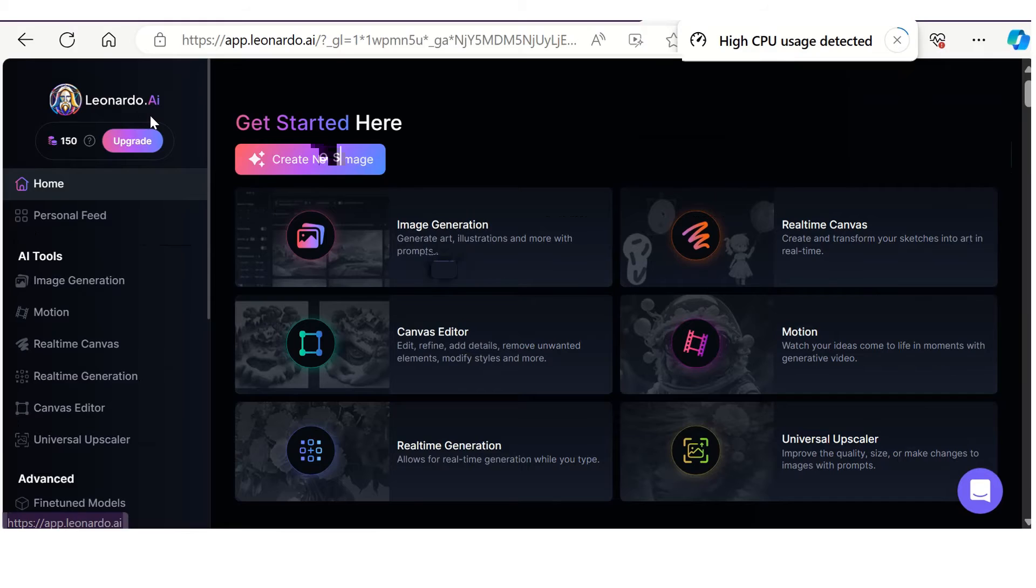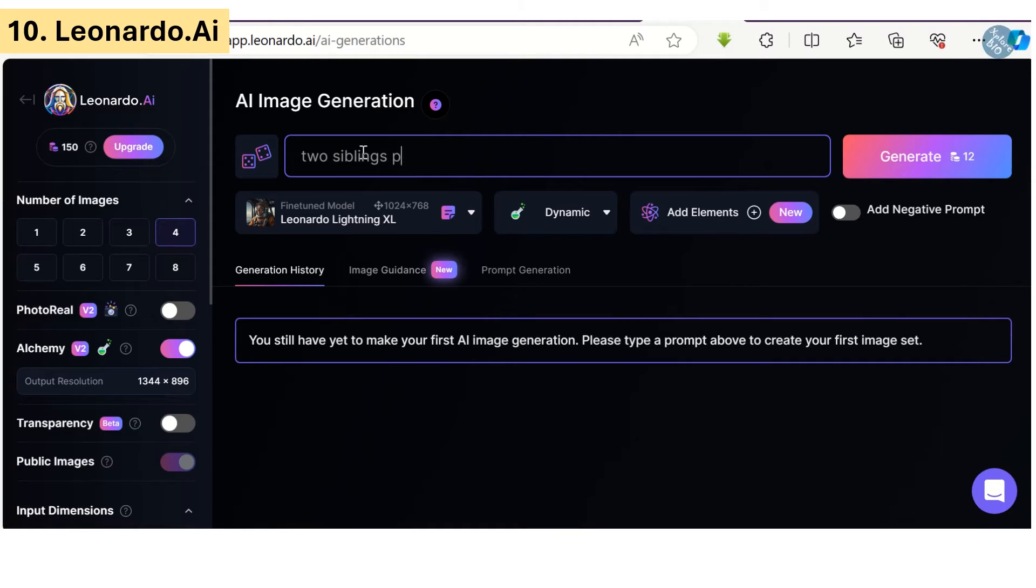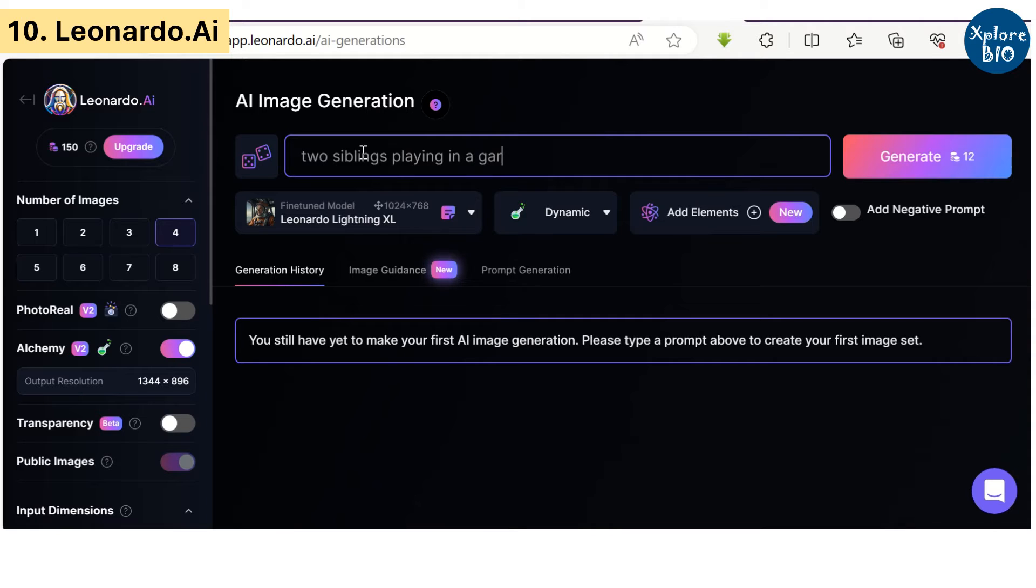The tenth AI tool that can be used to generate images for free is Leonardo.ai. It provides 150 token points. I write a prompt about two siblings playing in garden on a rainy day. It needs 12 credit points.